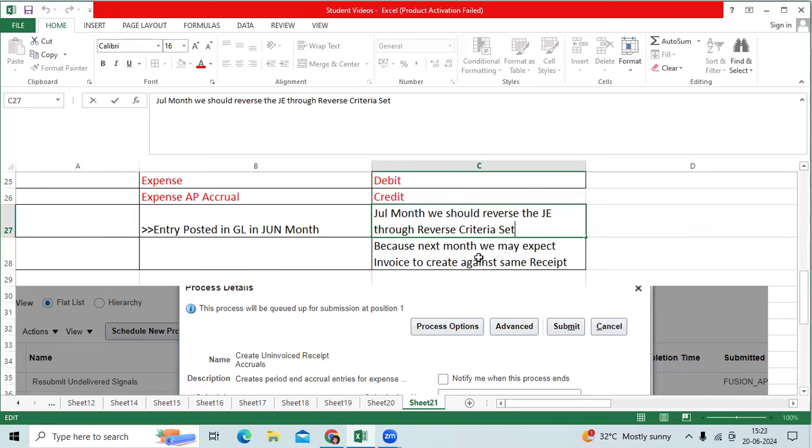So before invoice booking, that accrued entry should be reversed in the July 1st week, 1st day.